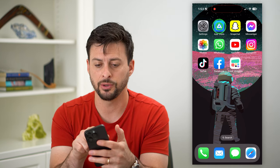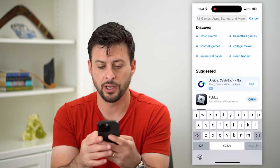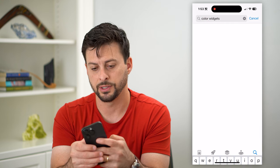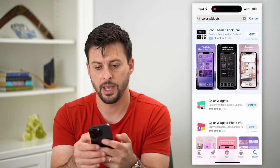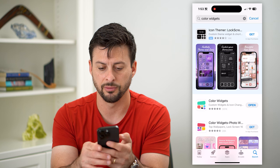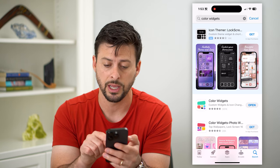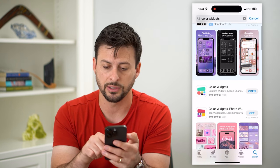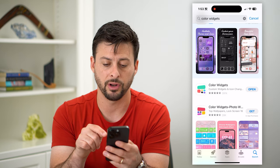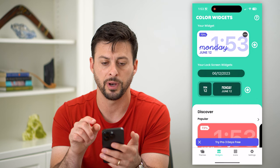The first thing you're gonna do is open up the App Store and search for Color Widgets. You can see right here 391,000 reviews. If you don't have this already, just hit that install or get button. I already have it, so I'll hop out of here and open it up.